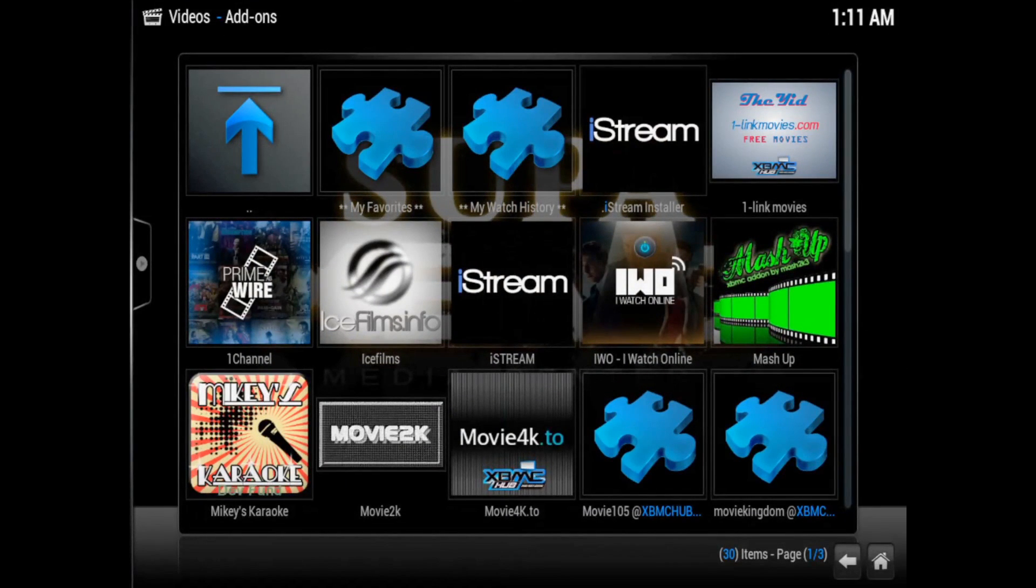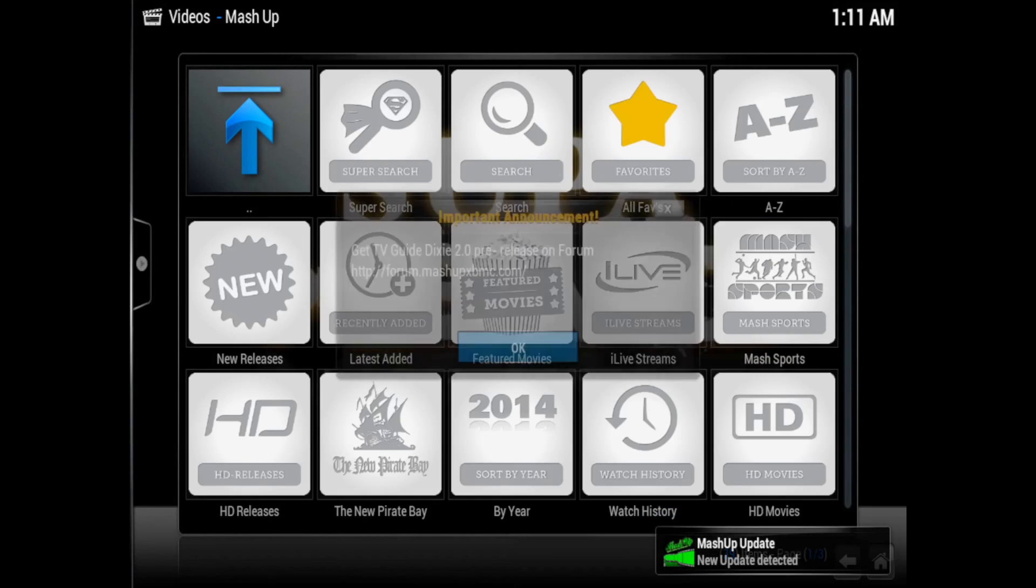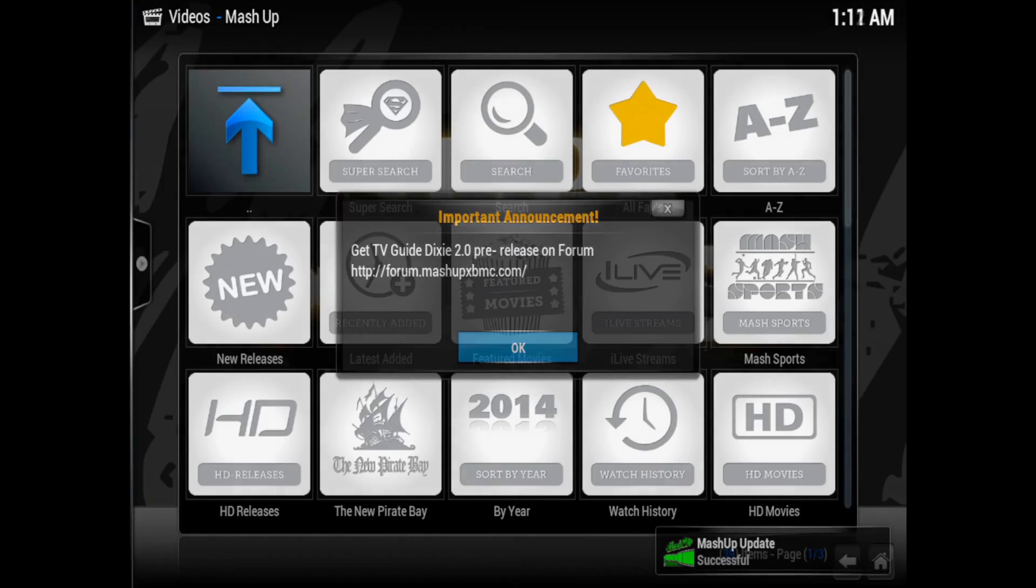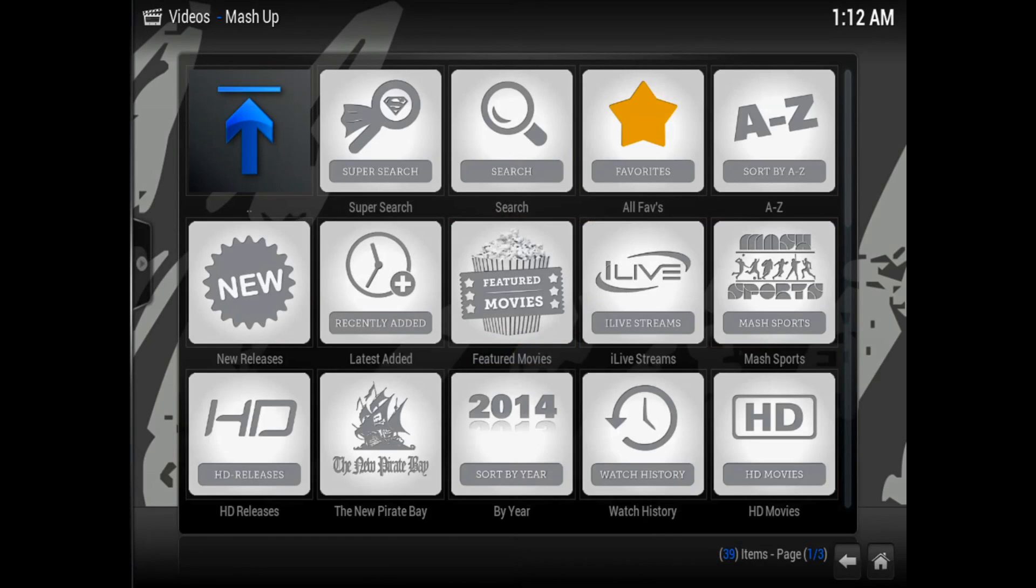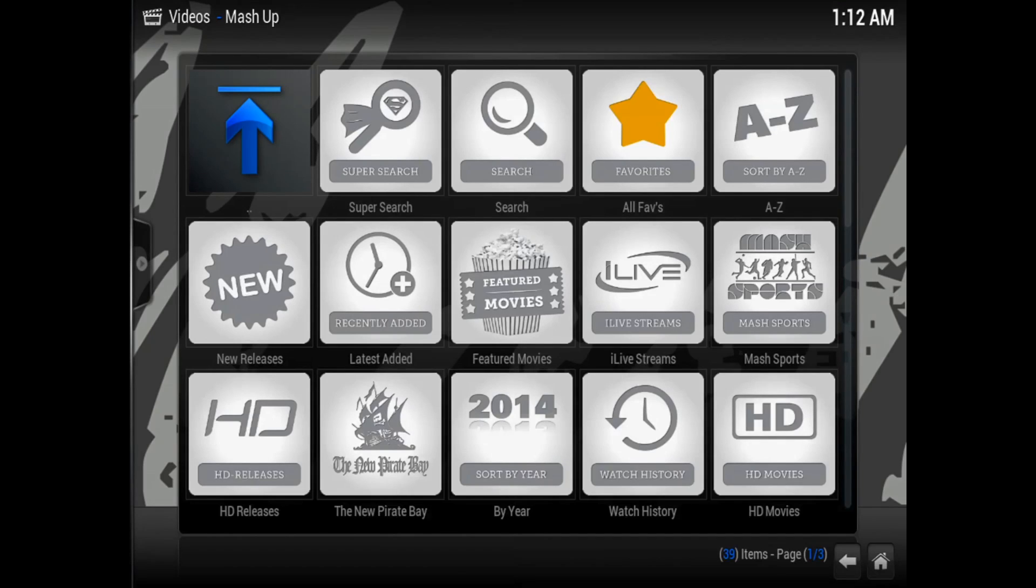Now let's go into the video add-on section and locate mashup. Go ahead and launch it. You'll see an update and a quick music video that will explain some of the new features of mashup for that update. Once that's finished, go ahead and go back and exit mashup.